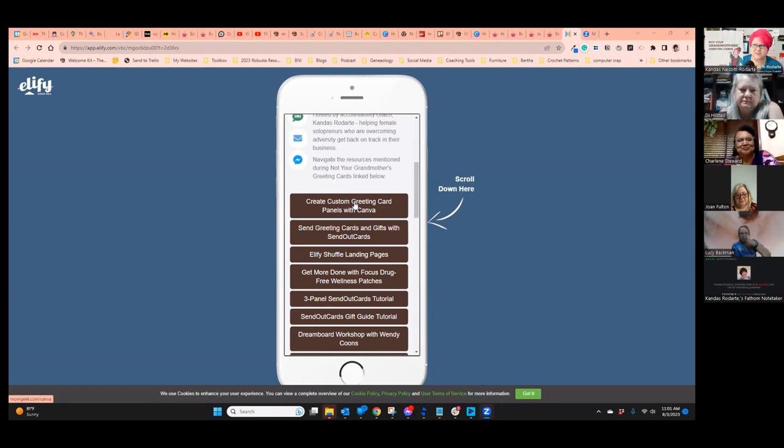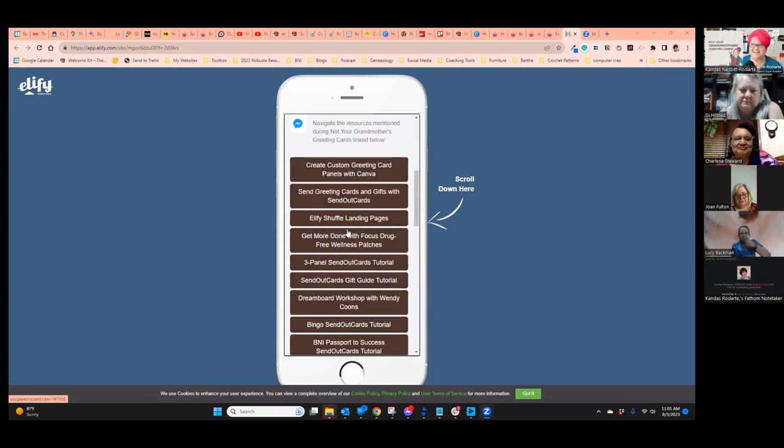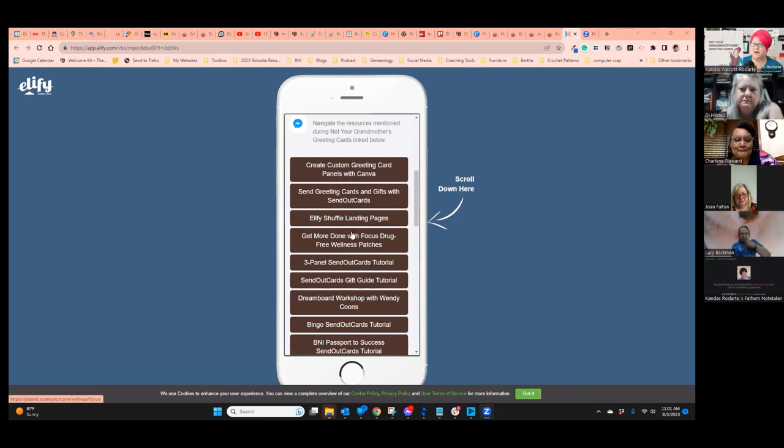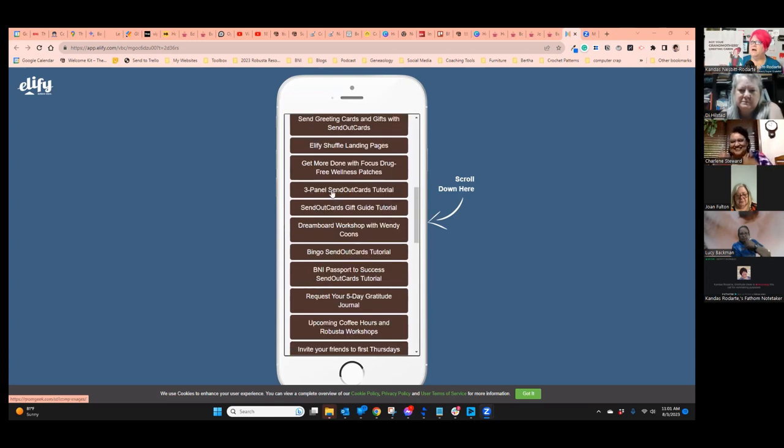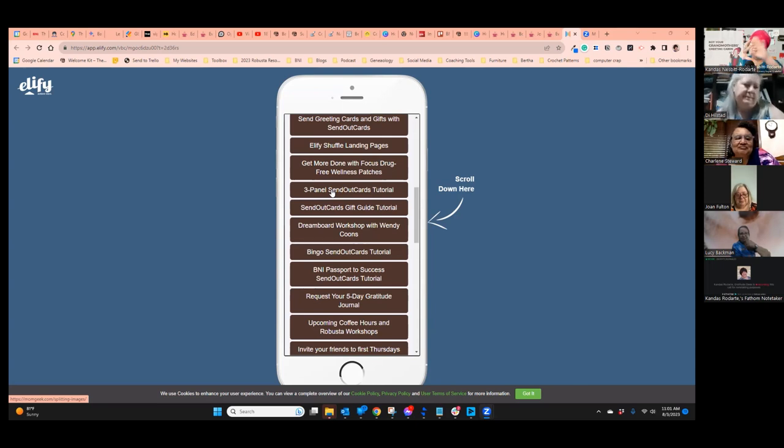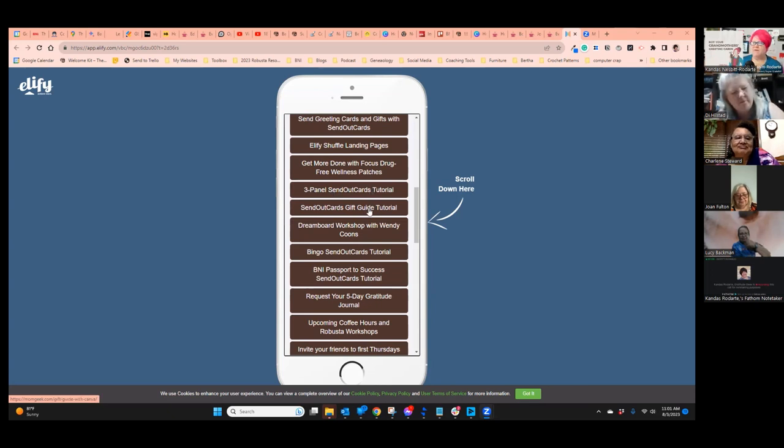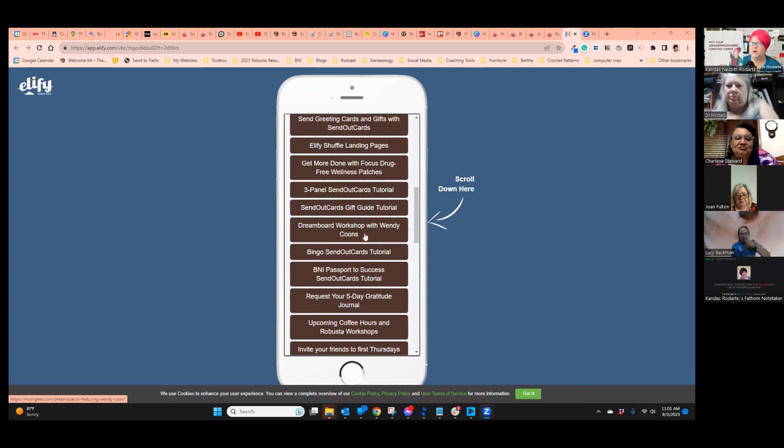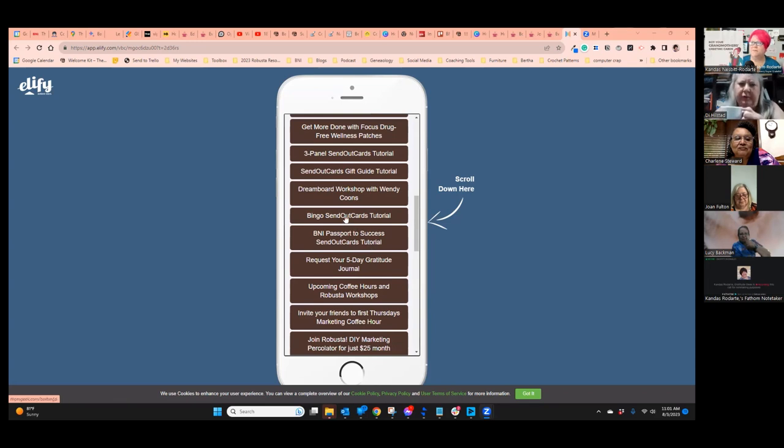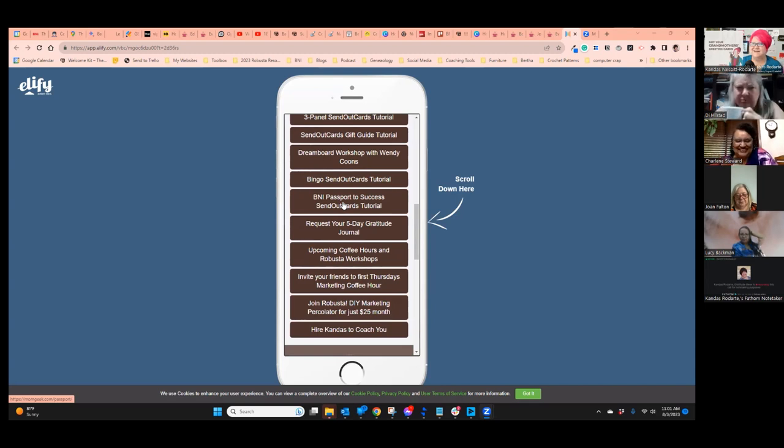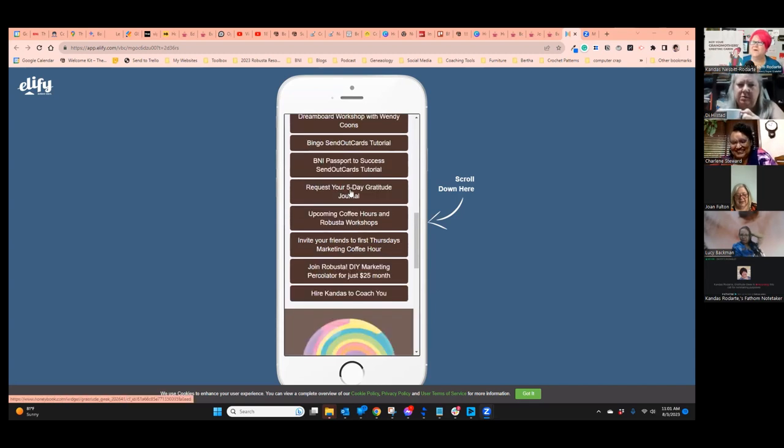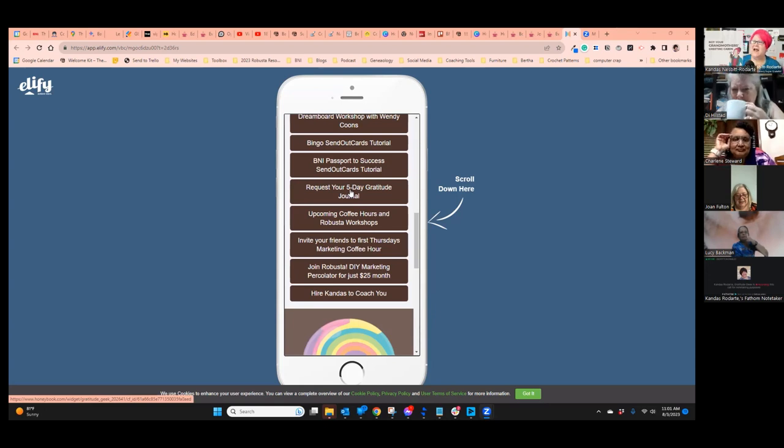So you can sign up for Canva. You can sign up for SendOutCards if you don't have an account. If you want to make a card like this one here on my screen, that's called LFI Shuffle and there's a link to learn more about it. If you have trouble focusing and getting stuff done, we are now sponsored by these drug-free wellness patches. There are tutorials for making three-panel cards, SendOutCards gift guides, vision boards, and bingo cards.